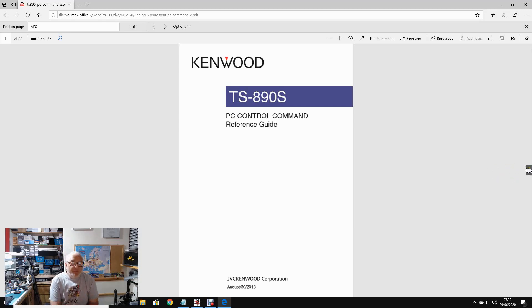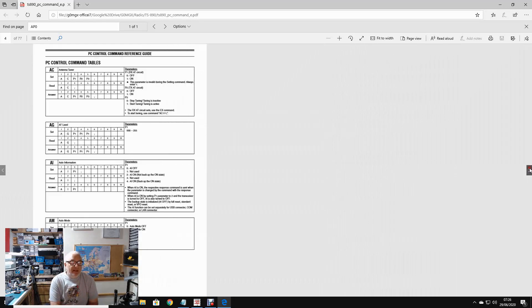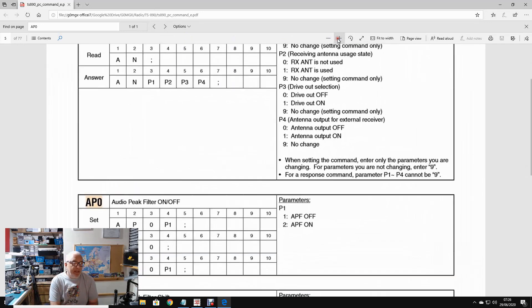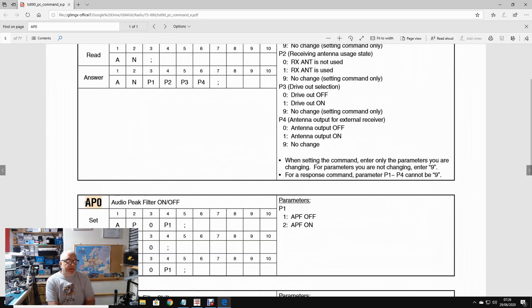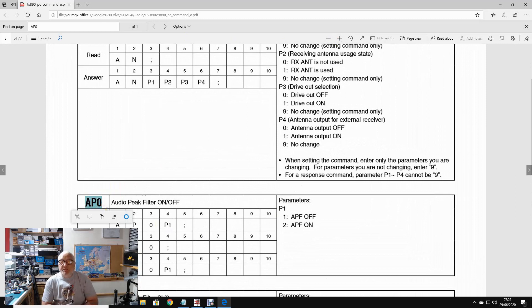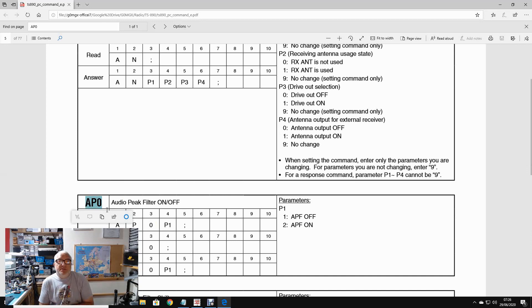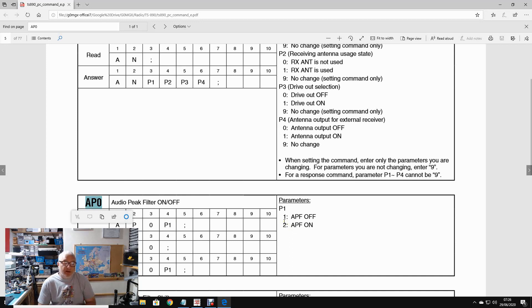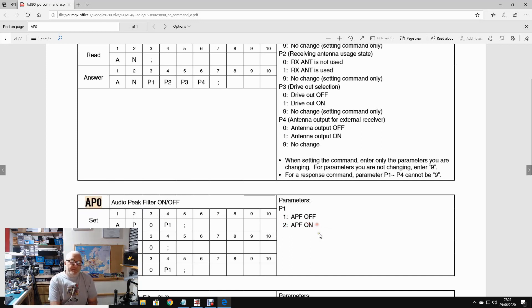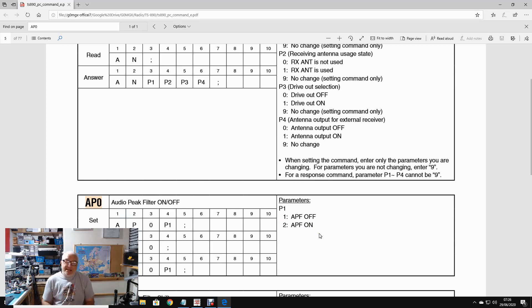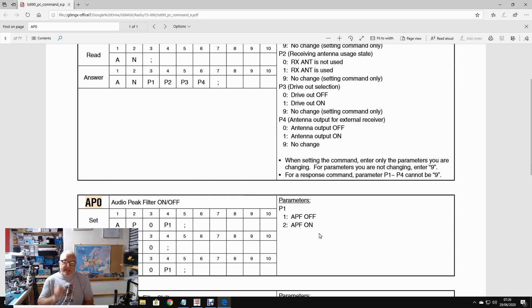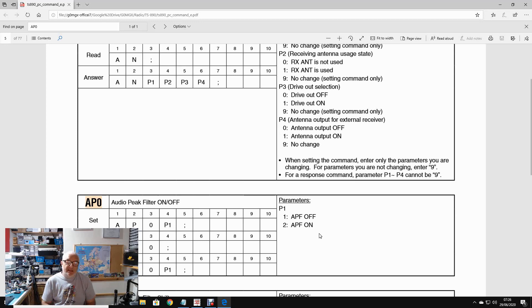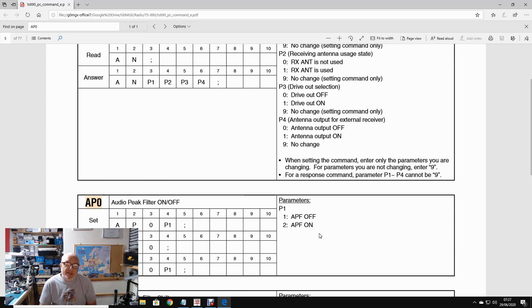Now, if we were going to take a very simple example, let me just blow this up a little bit to make it a bit bigger. So the example we're going to talk about just very quickly is this one here. The command is AP0. So the command AP0 controls the audio peak filter in CW mode. If I send a command to my radio that goes AP01, that switches the audio peak filter off. If I send the command AP02, that switches the audio peak filter on. It's exactly the same as pressing the button on the front of the radio to switch it on and off. But I'm doing it by sending a piece of information to the radio down a bit of electrical string rather than physically pressing the button. The effect is identical. That's the important thing to understand. It doesn't do anything different. It's just a different way of executing that command.